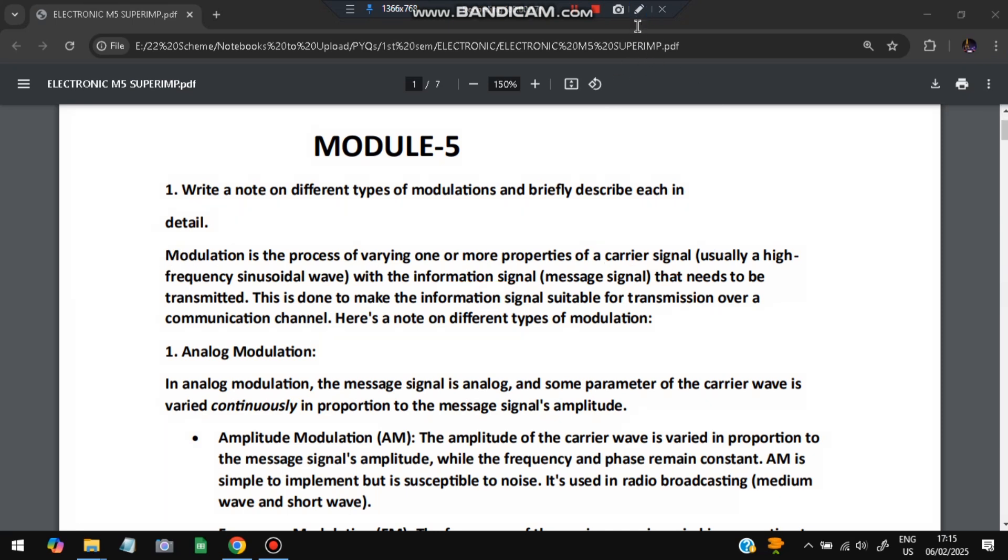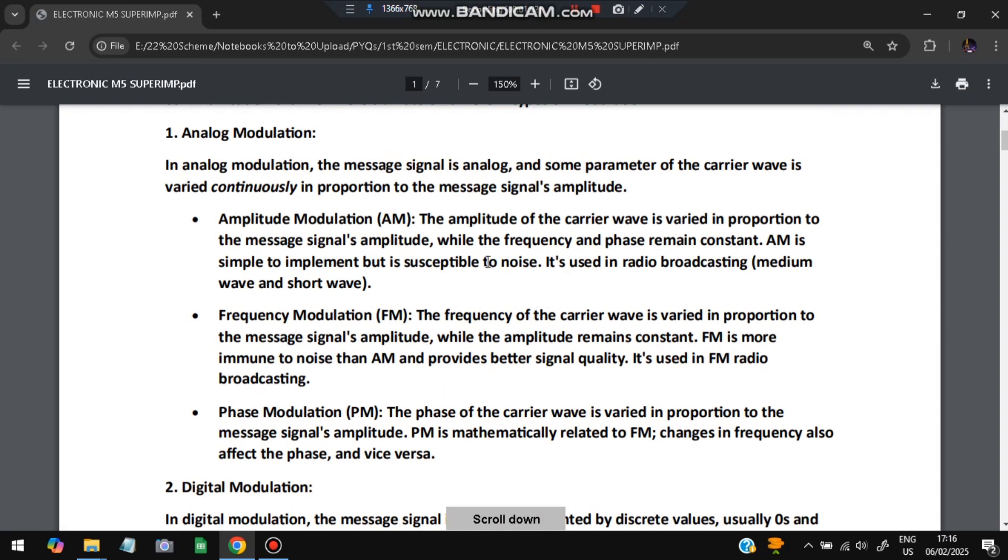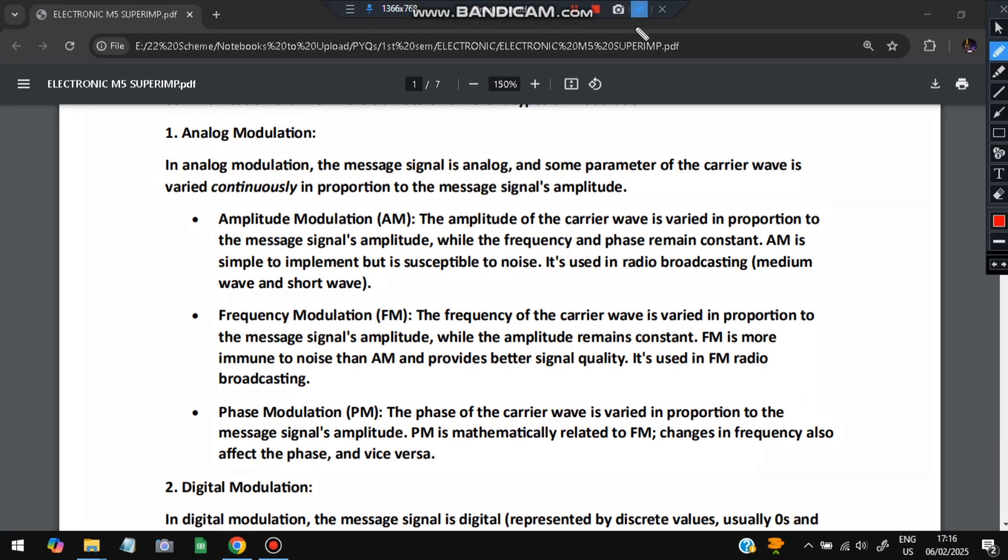In analog modulation, we will be modifying either amplitude or the frequency or the phase. If we change the amplitude, it will be used in radio broadcasting. If we use the frequency, it will be used in FM radio. And if we change the phase modulation in both of these it will be used. It is a change in proportion to the message. If the message has a greater change, the modulation will also be greater.